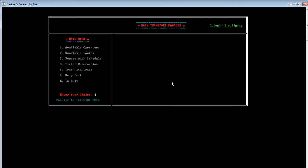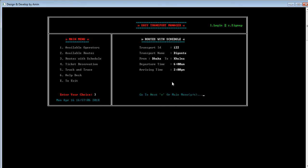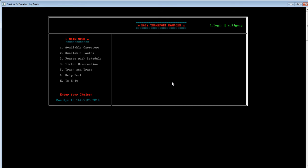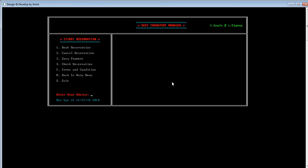By pressing 3, the user can see route details with schedule — meaning which transport travels which route, at what time, and the actual transport name. All that information is visible. By pressing 4, the user can book a ticket reservation. After pressing 4, several options appear: book reservation, cancel reservation, easy payment, checking reservation, terms and conditions, M for back to main menu, and E for exit.